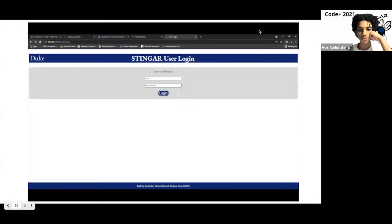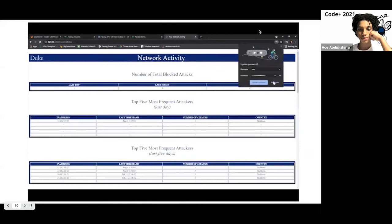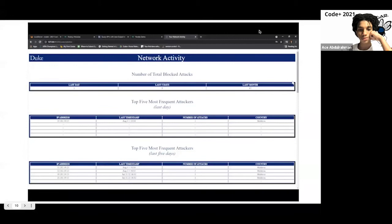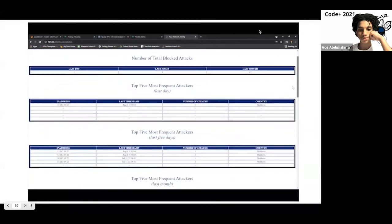So here is our user server, which is hosted in the PFSense terminal and is accessible to users via login. Right now, we can see the Stinger user login page. And once we actually log in, we can see sample data that displays malicious traffic stats regarding the user's network activity. At the top, we have the total number of attacks from the last day, last five days, and month. Below that, there are tables featuring the top five most frequent attackers from the last day, last five days, and month.